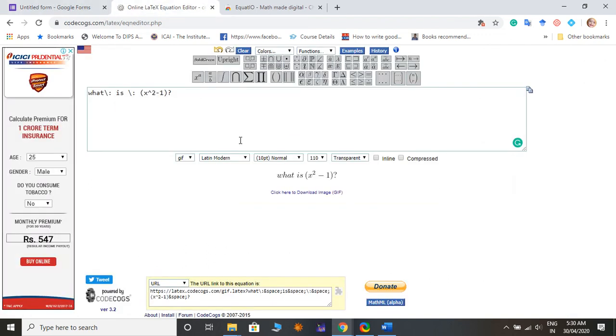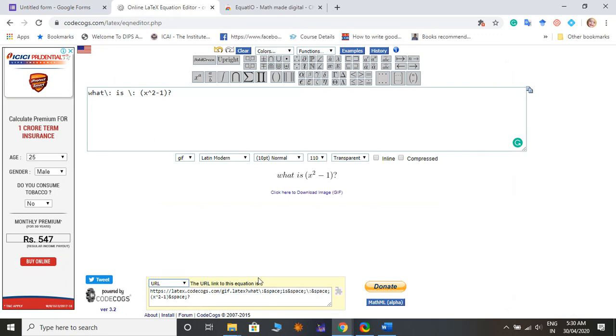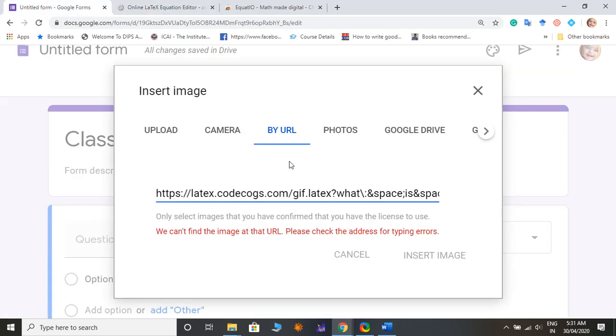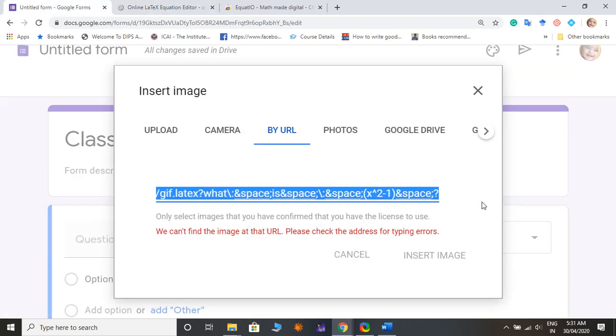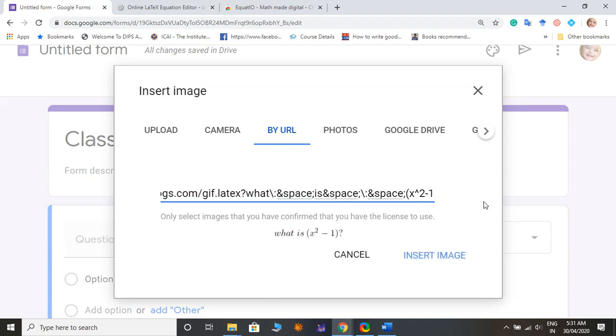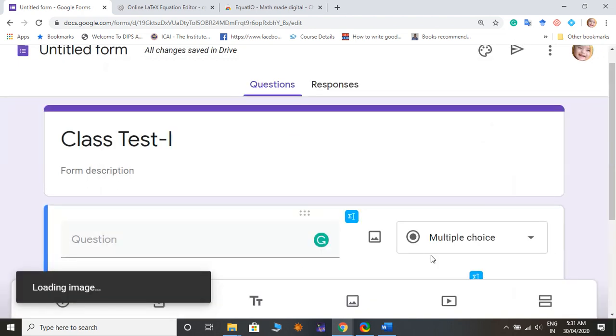Okay now I am copying it again and just paste. In this you can see this is my question: what is x square minus one? We just inserted the question like this, what is x square minus one with the question mark.